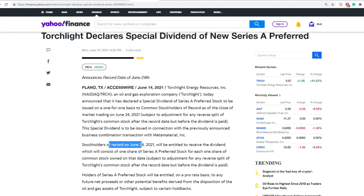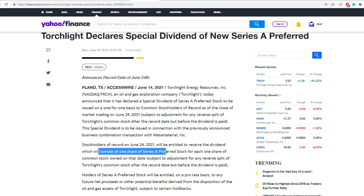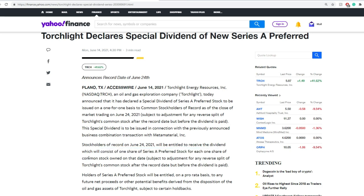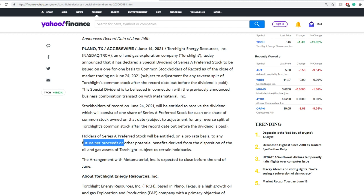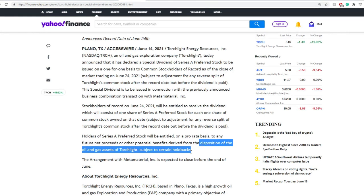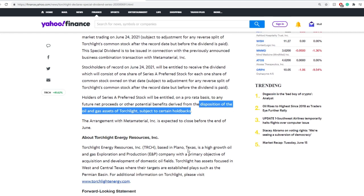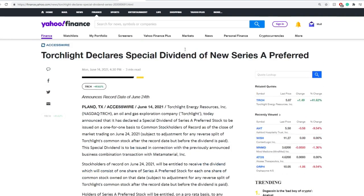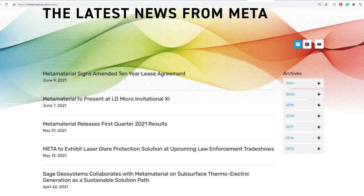Stockholders of record until June 24th, 2021 will be entitled to receive the dividend which will consist of one share of Series A preferred stock for each share of common stock, so they get one-for-one. Holders of Series A preferred stock will be entitled on a pro rata basis to any future net proceeds or other potential benefits derived from the disposition of oil and gas assets of Torchlight subject to certain holdbacks. This is relating to selling off their oil and gas properties before moving on towards metamaterials and the combination of that business itself. The stockholders on record by June 24th, 2021 will get the proceeds and net proceeds of the sales.